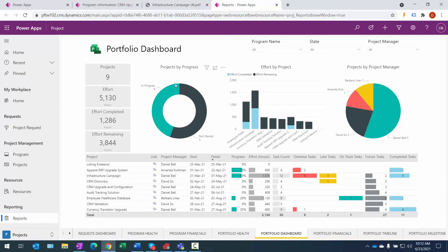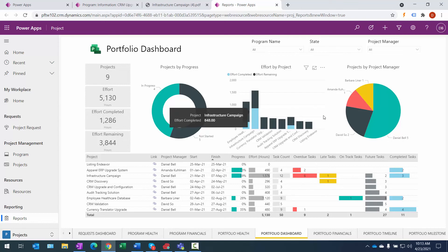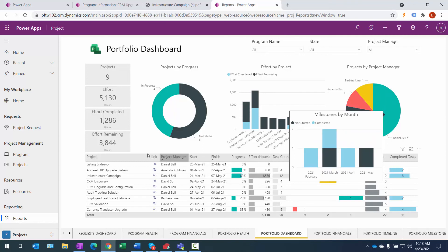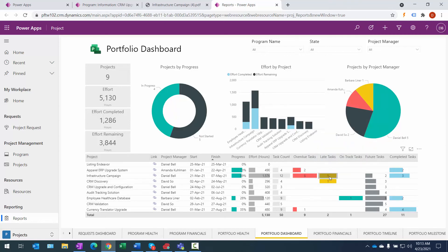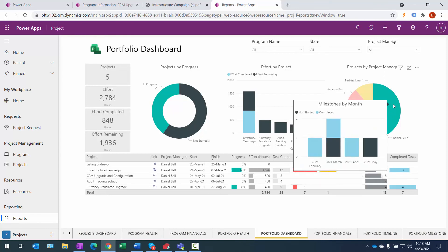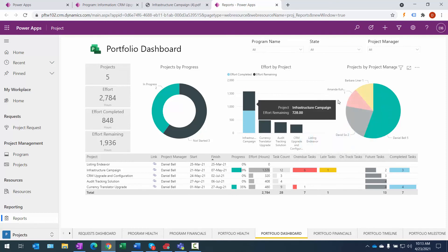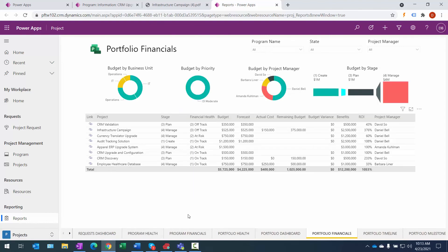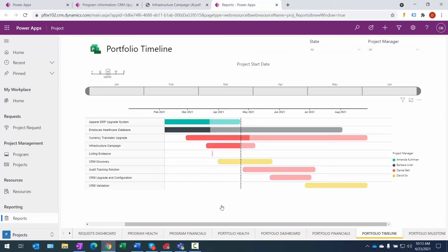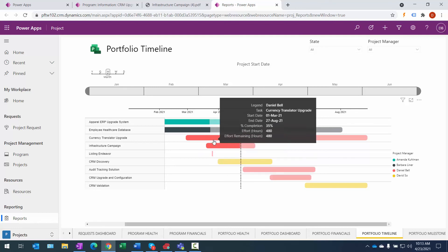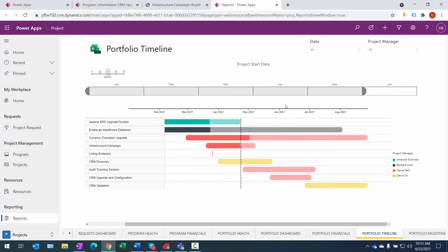There are additional portfolio dashboards showing number of projects, effort across all projects completed versus remaining, projects by progress — not started versus in progress — and projects by project manager. Color coding quickly communicates status for specific project tasks, and you can filter to just one project manager's projects. Pop-ups follow you around showing milestones by month. The Financials dashboard lets you look at budget by business unit, by priority, by project manager, and by stage, along with individual projects. Timeline views show overall duration and progress within projects, with pop-up dialogues providing more detail, and you can move the slider to reformat the report.